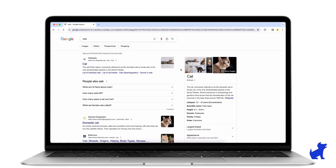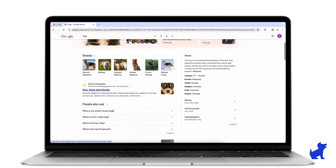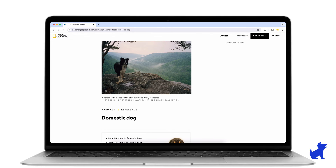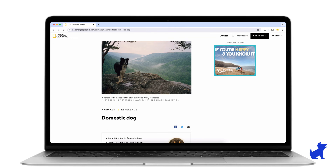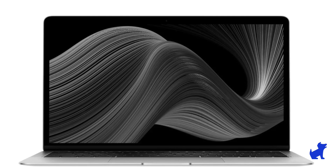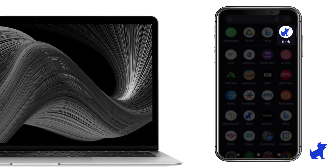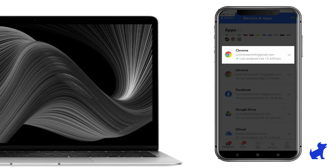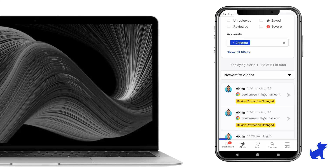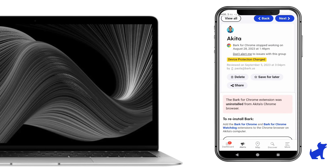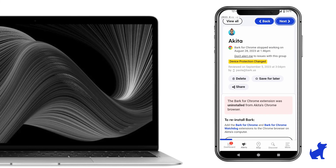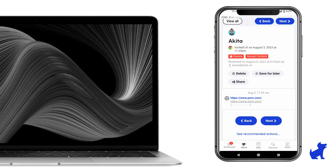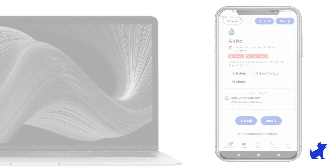Now, browse a few sites — they don't have to be bad sites. It just helps give Bark activity so it knows it's connected. And that's it. It may take up to 15 minutes for the connection to appear on your parent app or dashboard. If your kid tries to remove either extension, you'll be alerted. And if Bark detects issues in your child's Chrome browsing or searching, you'll of course be alerted too.